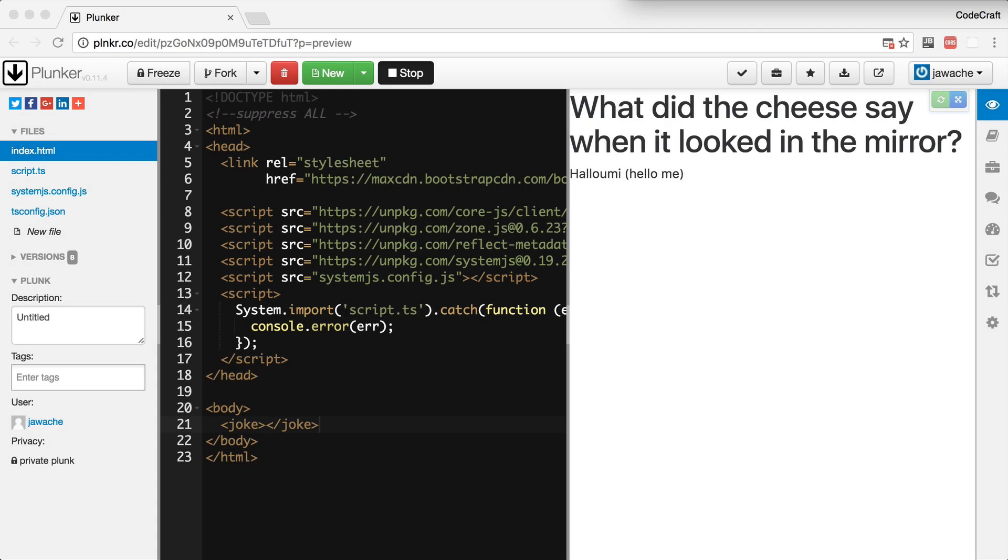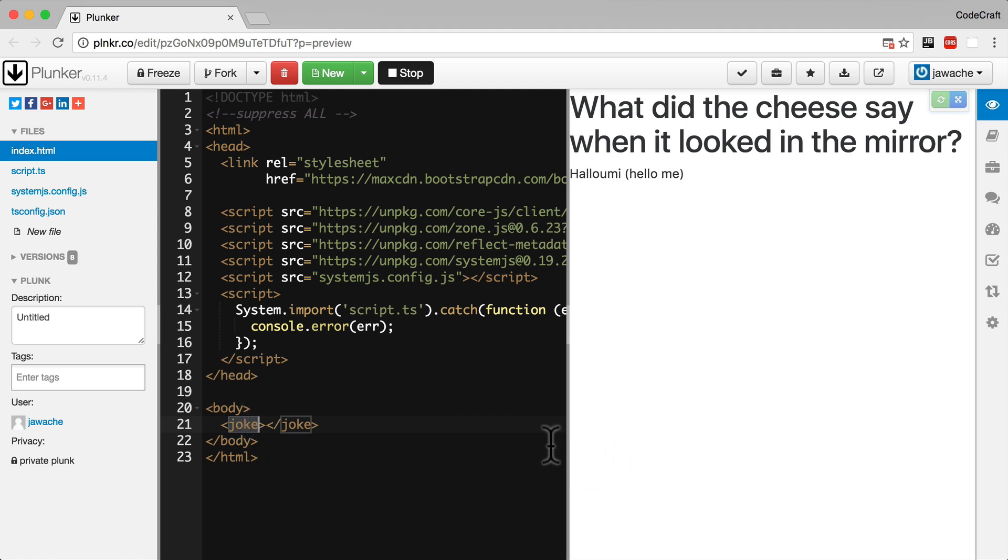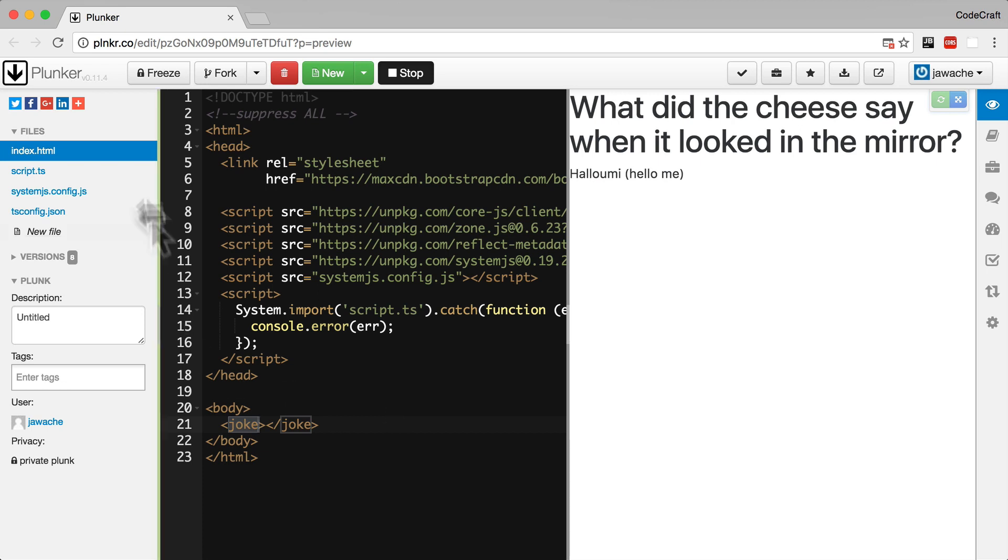In the previous lecture we created our first Angular application with only one component called joke component with the tag of joke. Whenever we want to display that joke we simply add the tag joke in our HTML, but it's not very reusable. It just shows the same joke over and over again. A more reusable joke component would be one where the developer can use different jokes.